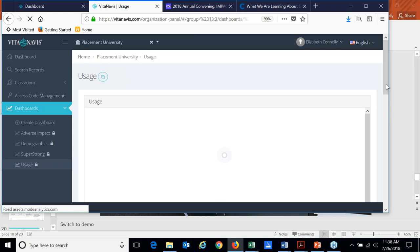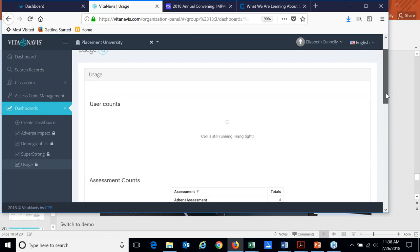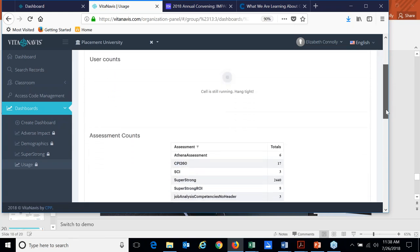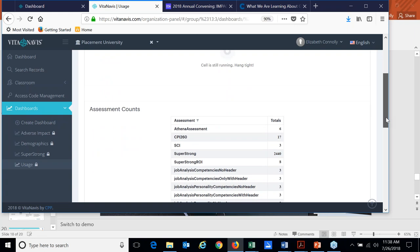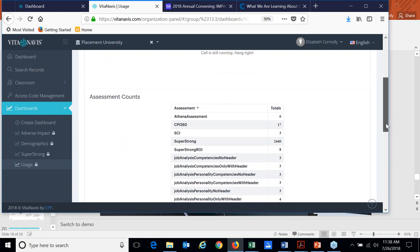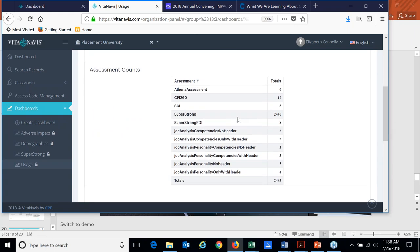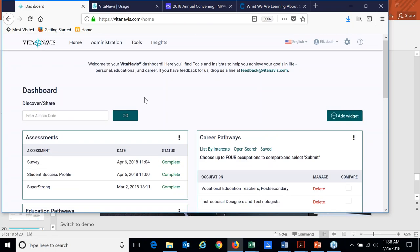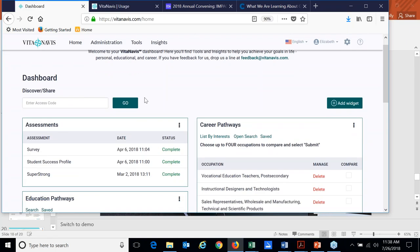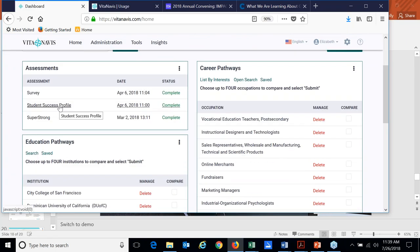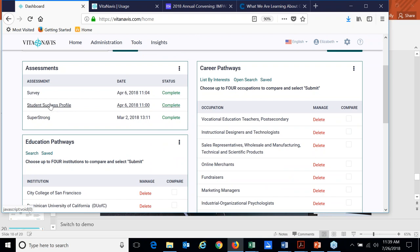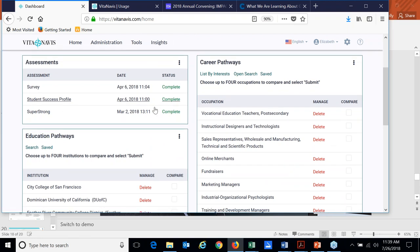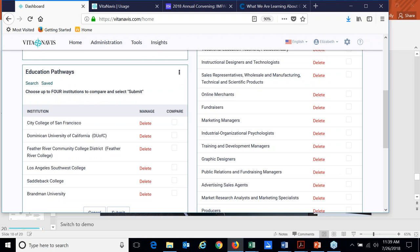And then we can also track other things, for example, such as usage. So if you wanted to see how many of your students are completing the assessment if you're not doing it in an orientation environment, for example, how many so far have completed the SuperStrong. You'll see we have different other assessments listed here in our demo environment. So it's a little bit muddy, but we do have I'll go back to the student side to show you this. We do have the ability to add in institutionally based surveys or things like the student success profile.